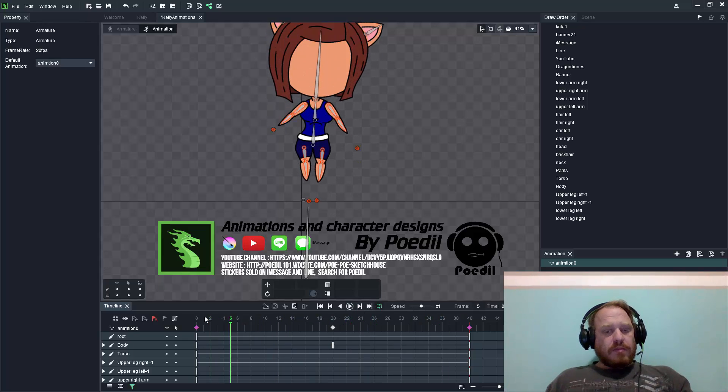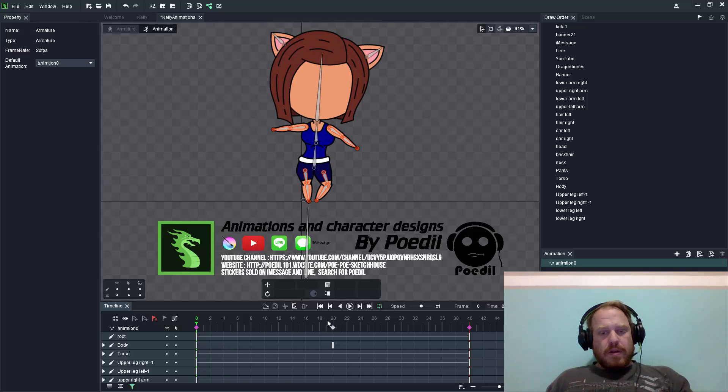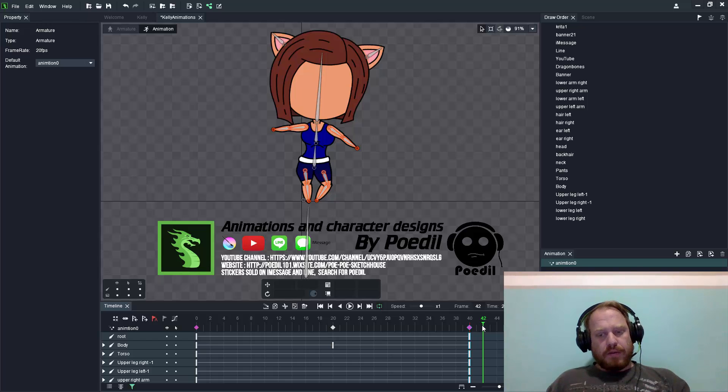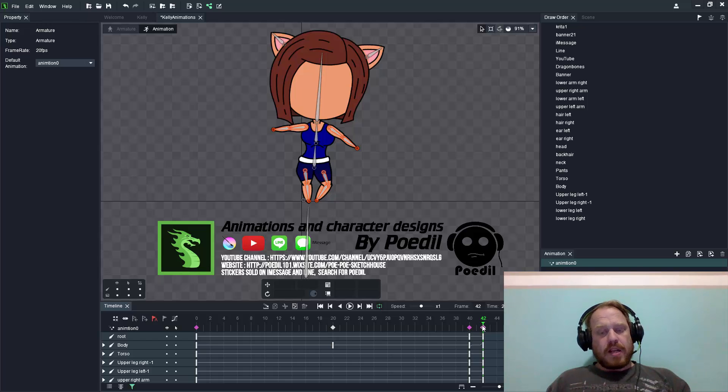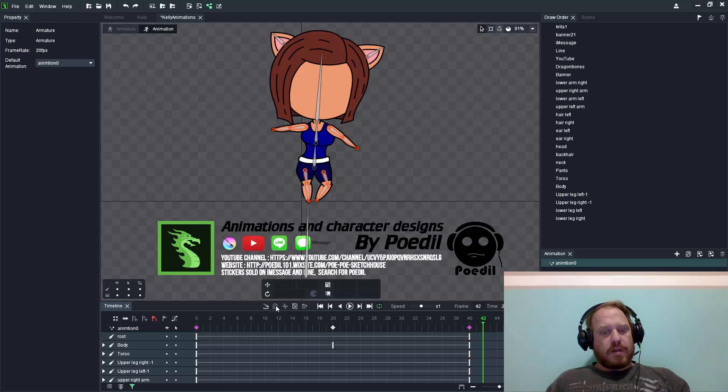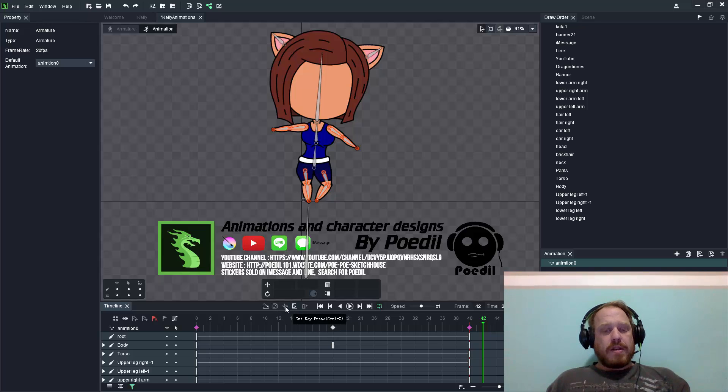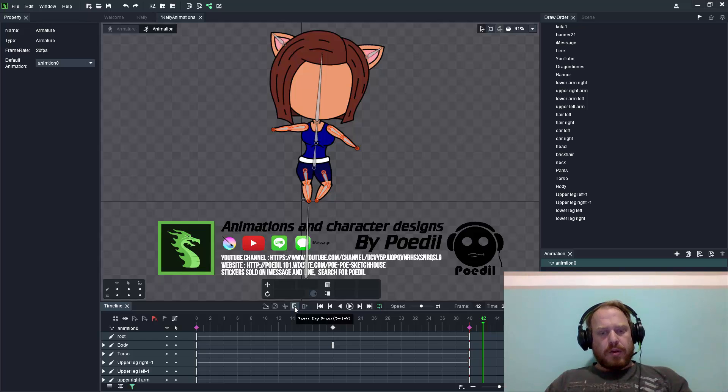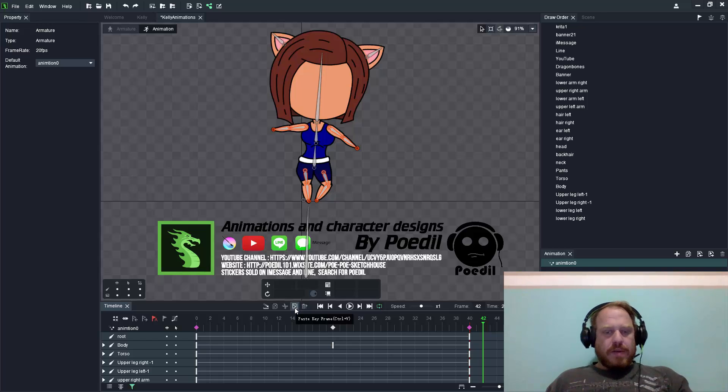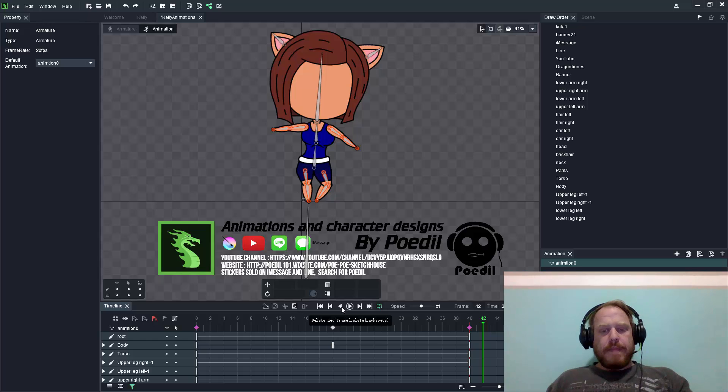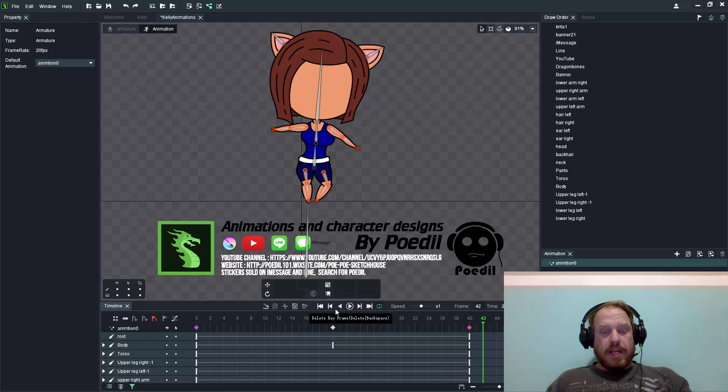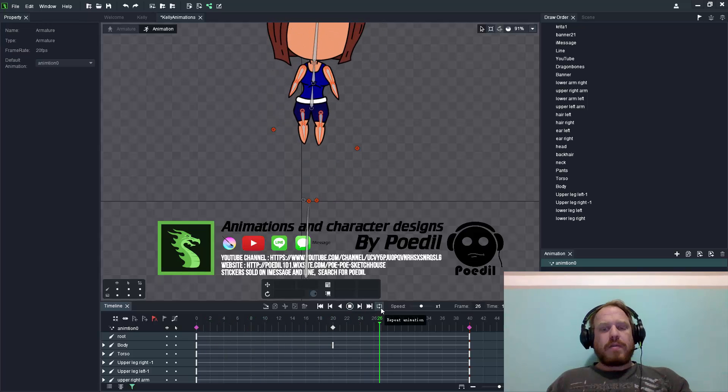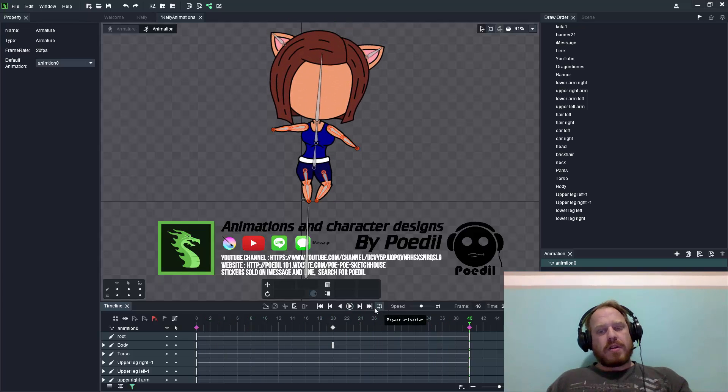Other tools include copying these animation keyframes. If I press control C, control V, it'll paste that in. This is also found within this toolbar here. The first one is copy keyframe, second one is cut keyframe, and then paste keyframe with shortcuts control C, control X, control V. You've also got delete keyframe and repeat animation which will loop this indefinitely when you play your animation.